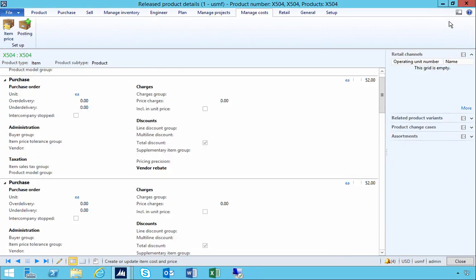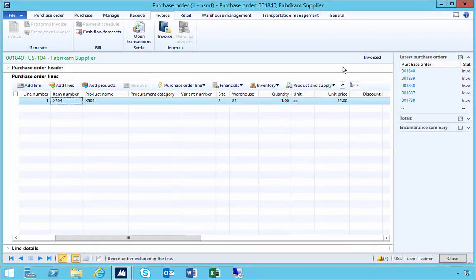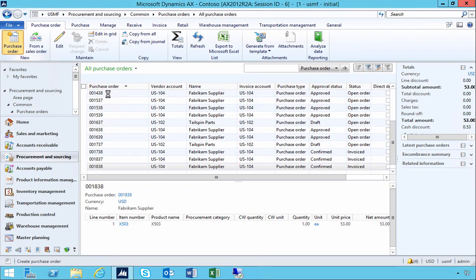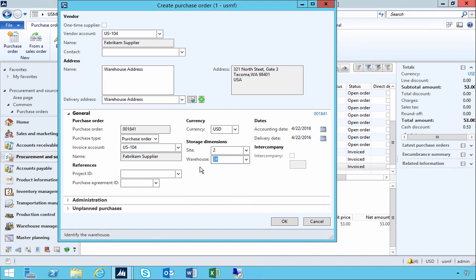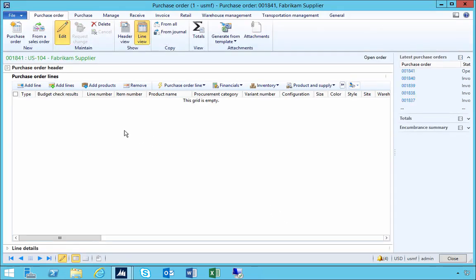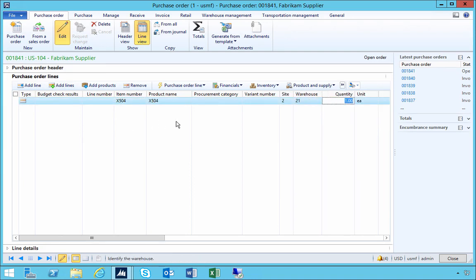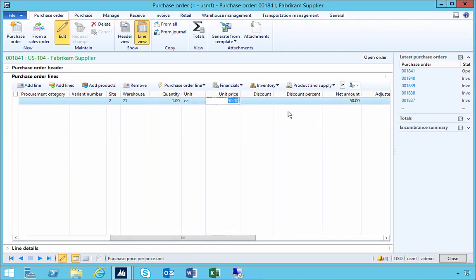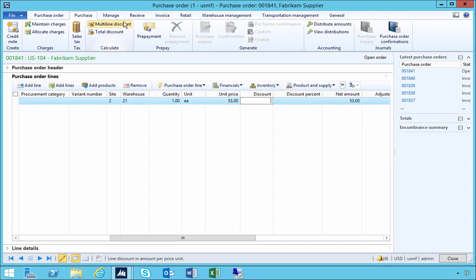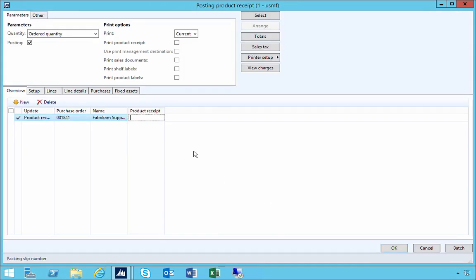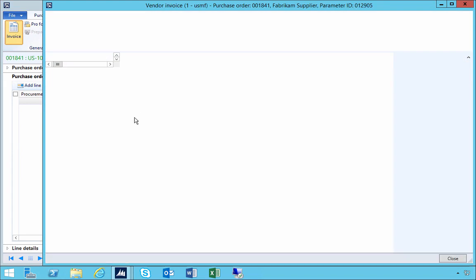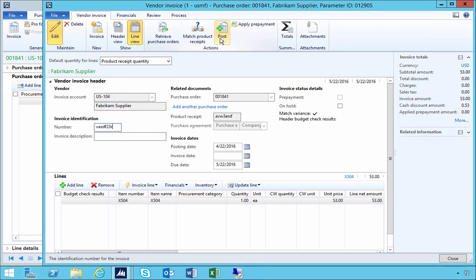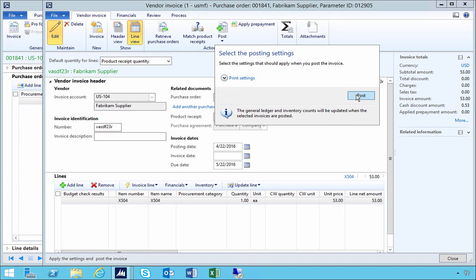With the parameter now on and in effect, let's go and put in another purchase order. We'll update the price to $53 and go through the same process — confirm, receive, and invoice it for the $53 amount.